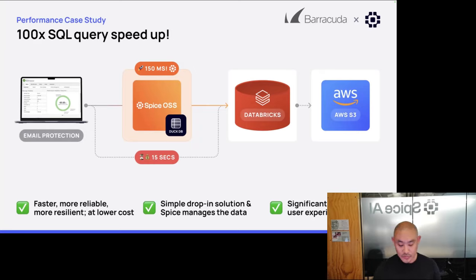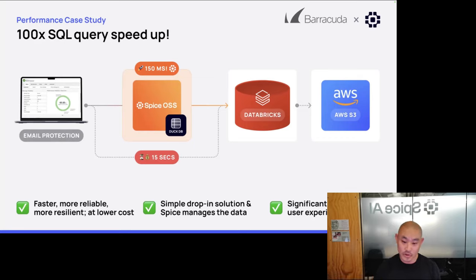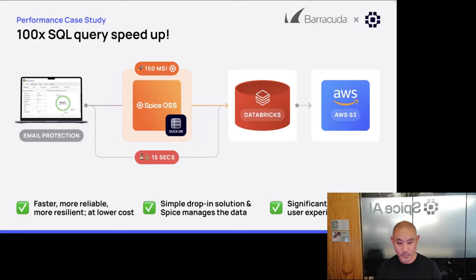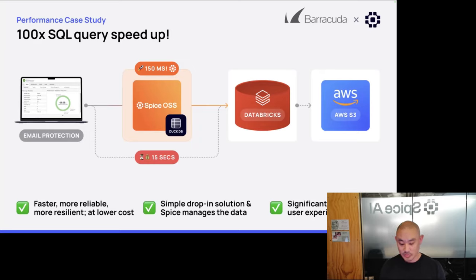So the simplest use case is just data acceleration — that database could be almost anything: Snowflake, Postgres, MySQL. Spice is deployed as a sidecar, put on the same machine or node as the application. The application talks to that instance over a low-latency, high-performance IPC local loopback, and Spice does all the work of managing the data refresh back into DuckDB or SQLite for you.